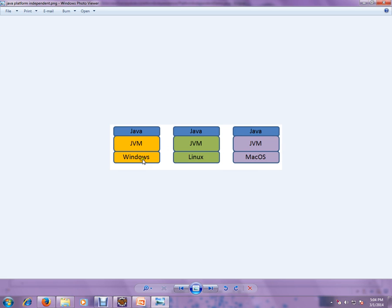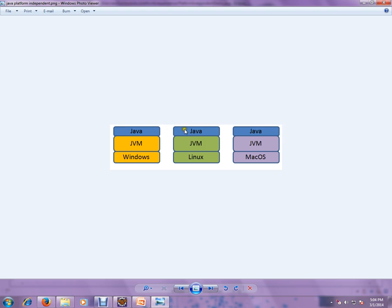JVMs are dependent on the OS, whereas our dot class files are independent. That's why we are saying Java is an independent language, whereas JVMs are dependent on the OS.